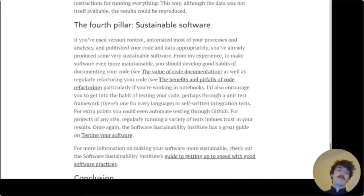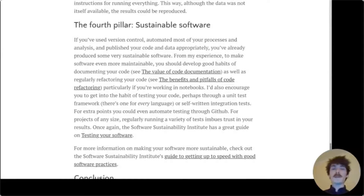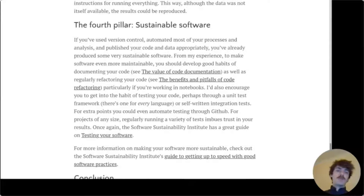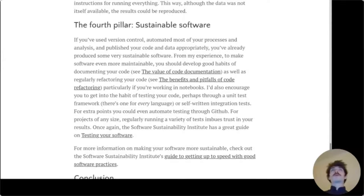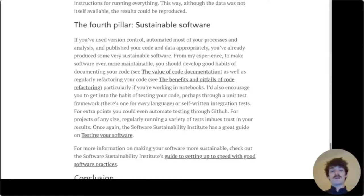The last pillar, and probably the largest in terms of good practices, is sustainable software. Version control and automation kind of come into sustainability as well. But I really wanted to focus on a few good habits that readers could take away — habits like documenting code and regular refactoring. I do mention testing, but I realize that testing is probably not super important to students who are just writing a lot of analysis in Python, and I'm not sure how robust that kind of software has to be.